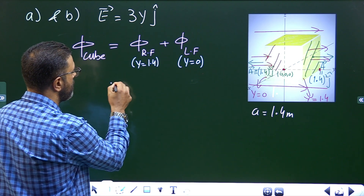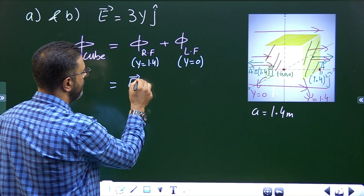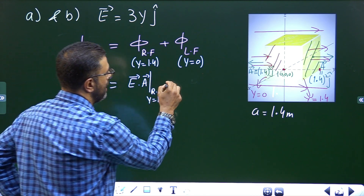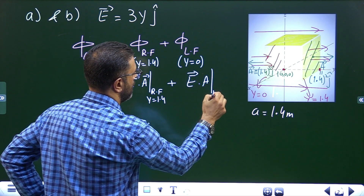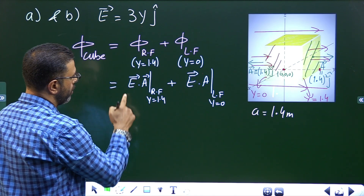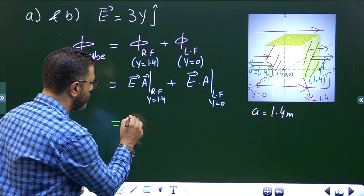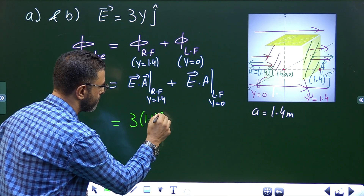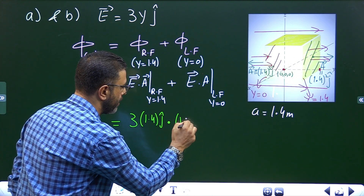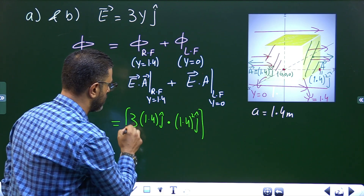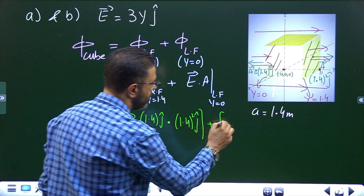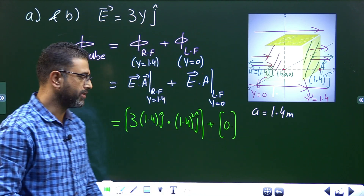The flux through the right face is E·A with y = 1.4, and the flux through the left face is E·A with y = 0. For the left face, since y = 0, the field E = 3(0)j = 0, so the flux through the left face is zero. For the right face, E = 3(1.4)j and A = 1.4² j, so j·j = 1.